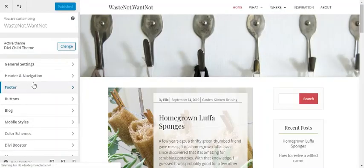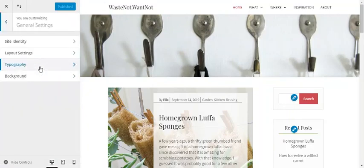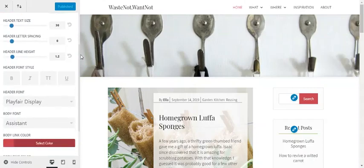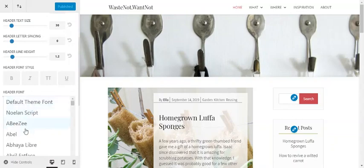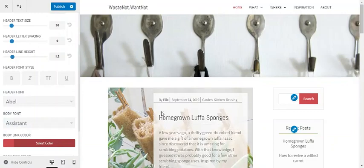Once in the theme customizer, select general settings and then typography. Along with some other font style settings, you'll see dropdown lists for header font and body font. You can select anything here and see a change on the page.